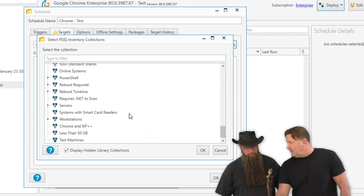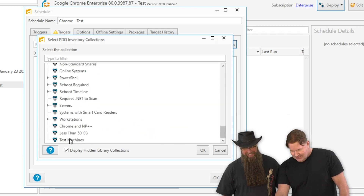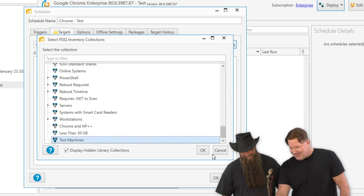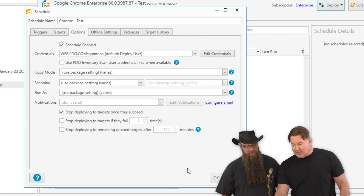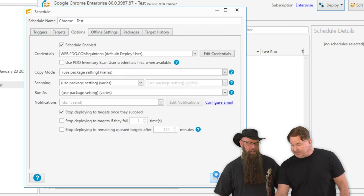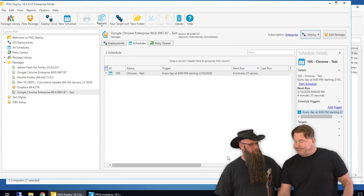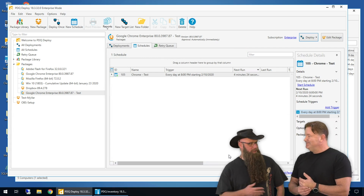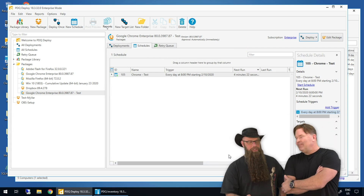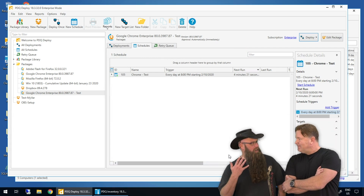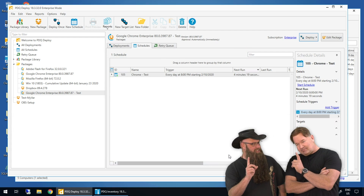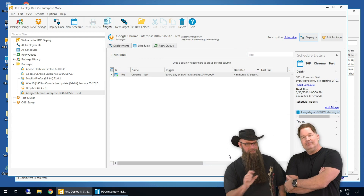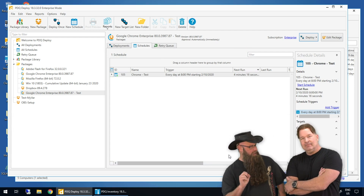Give it an OK, and then under options, enable 'stop deploying to targets once they succeed.' You don't want to push the same version of Chrome out every day. Once a machine succeeds, it will not receive that version again.